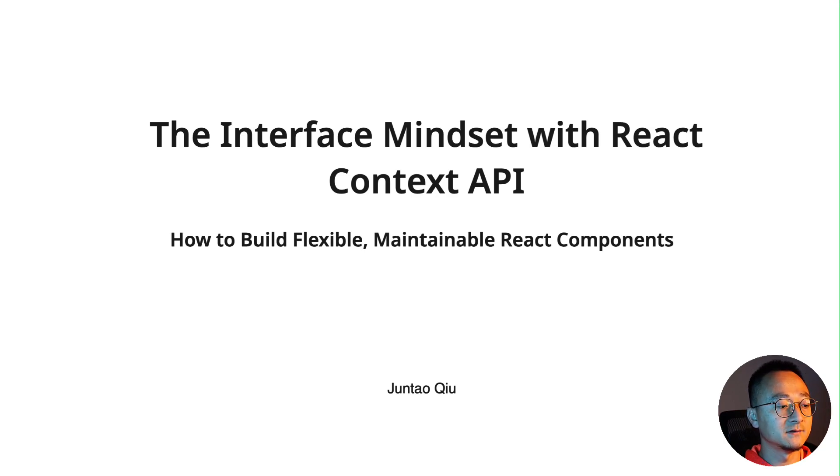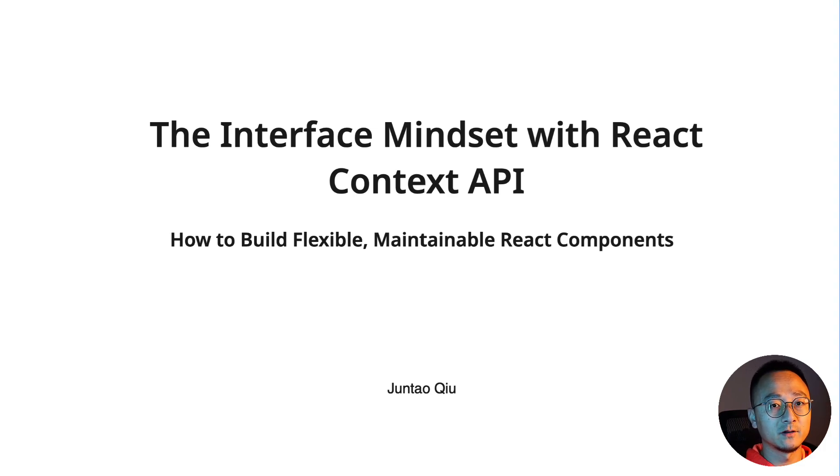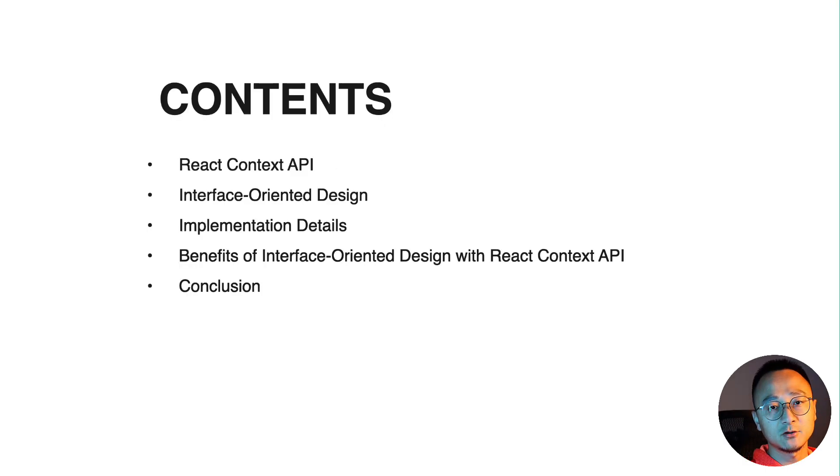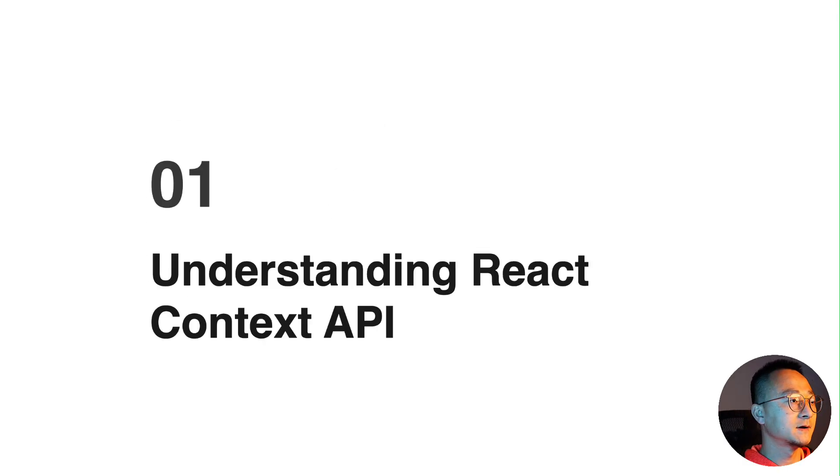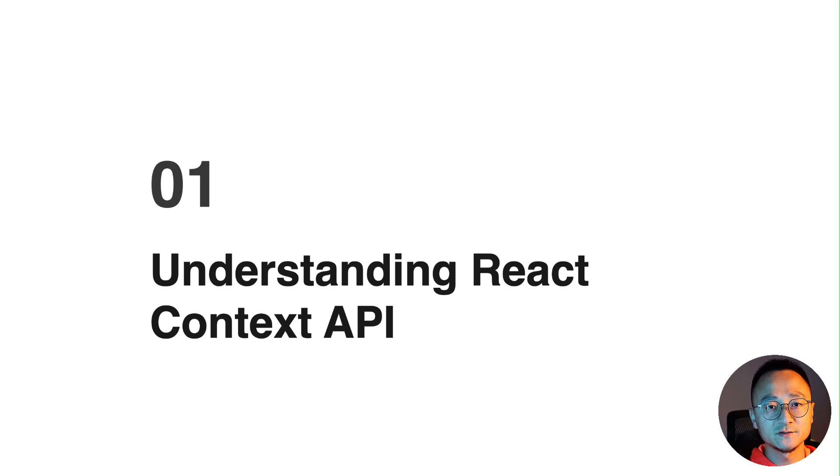You can simplify the responsibility of each component and how they can easily be composed together to form the whole application. So let's talk about the React Context API first.